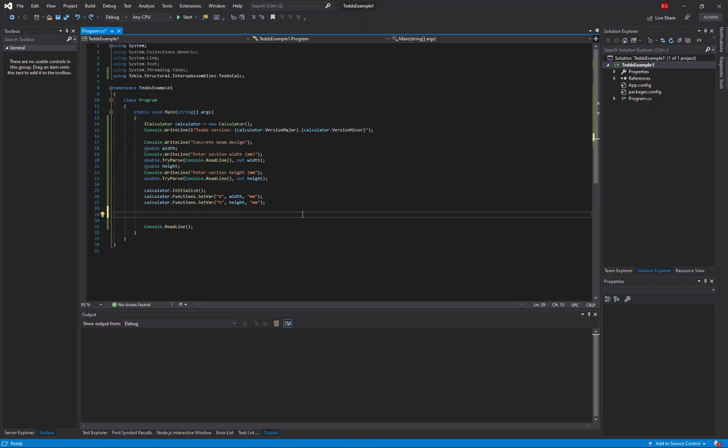In this video, I'm going to show you how to use the TeklaTEDS API to calculate an existing calculation from the TEDS engineering library.